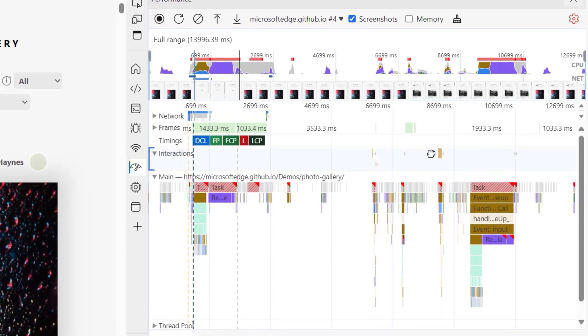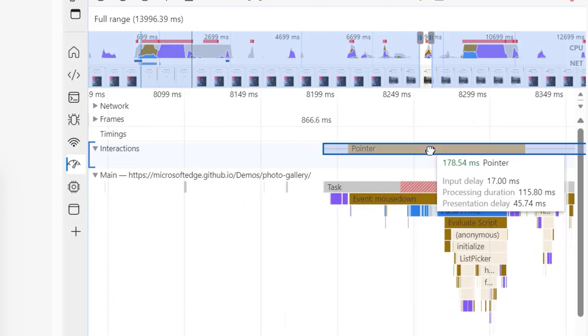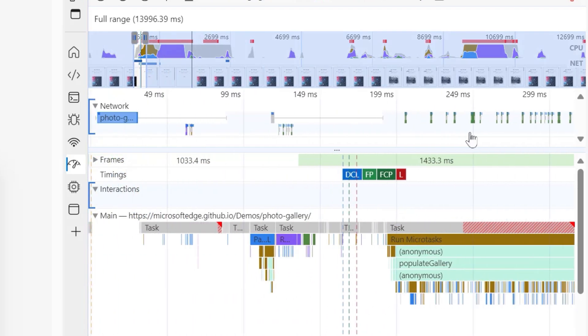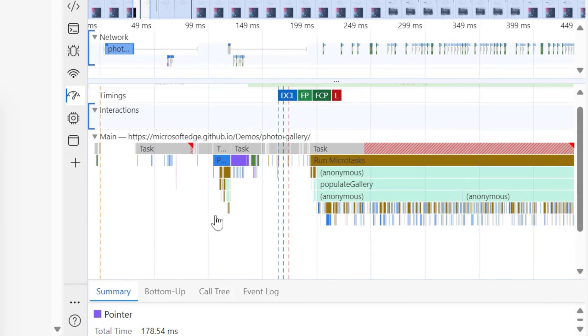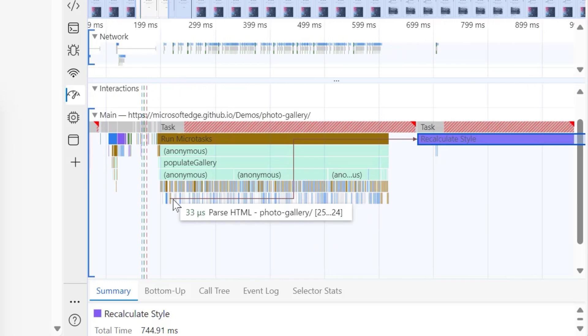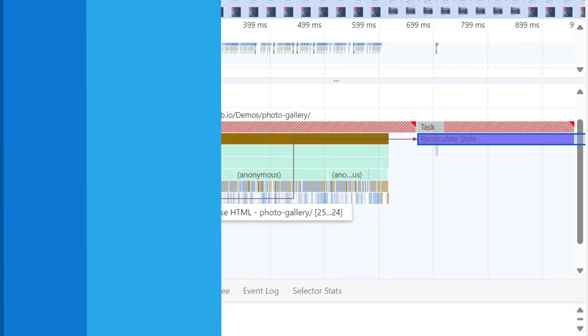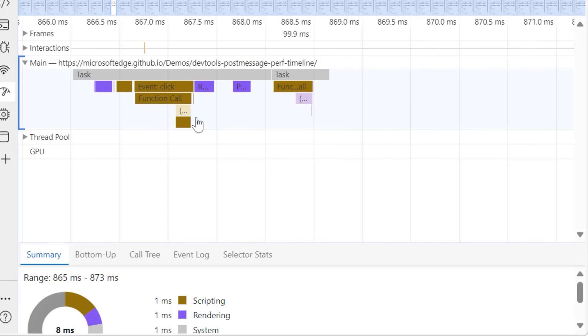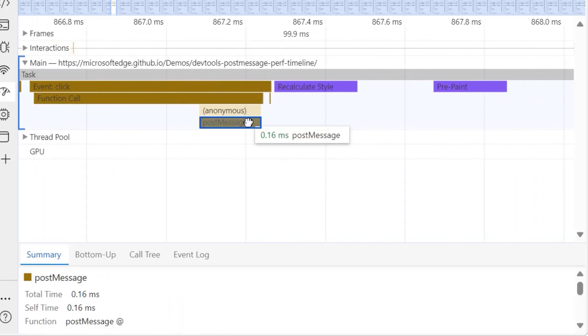Investigating performance issues in a web app really depends on how much performance data you have access to, so we also worked on exposing more useful data to the performance tool. The interactions track now displays even more details about user interaction events in a trace. You can also see the fetch priority for network events, making it easier to understand why network requests happen in a particular order. The main track now shows arrows that connect performance events to their initiator events — very useful, for example, to track what a style recalculation was caused by. The performance tool now also displays events in the trace that show when postMessage is used by an application to communicate between threads.